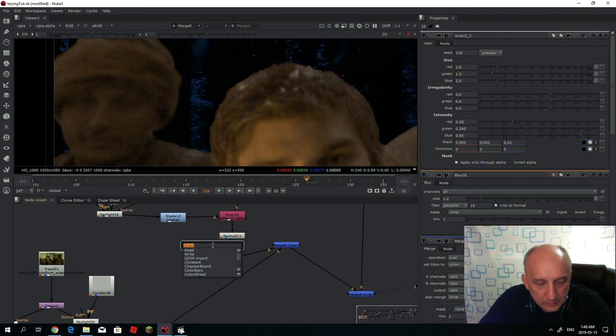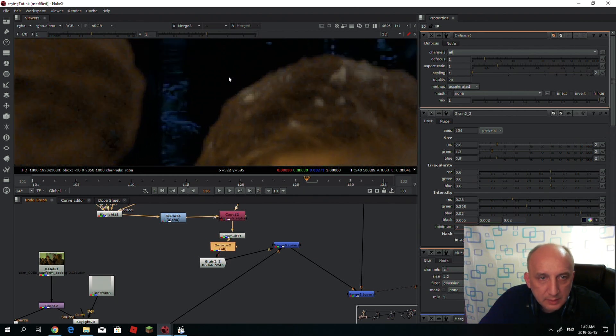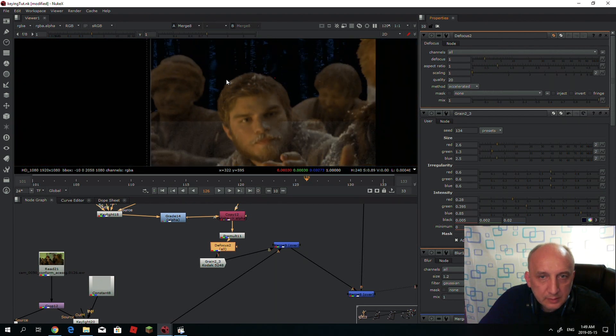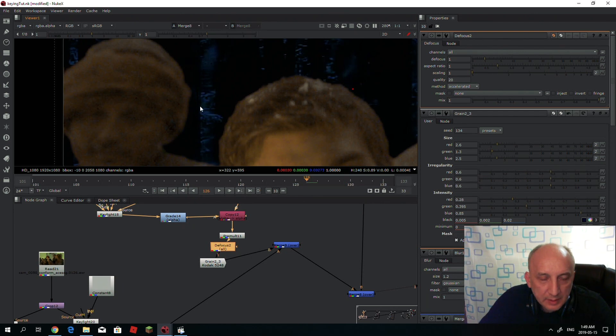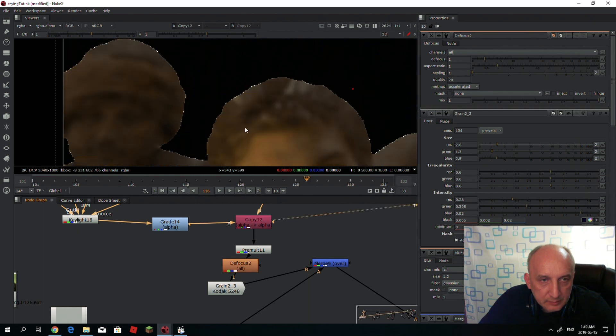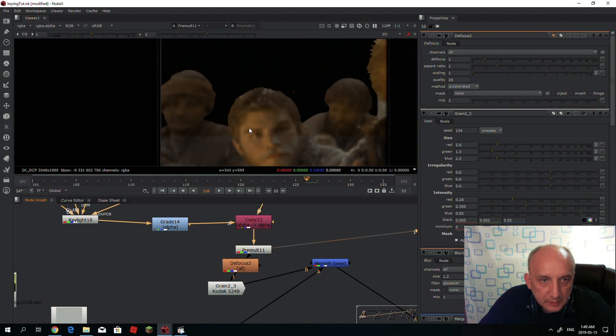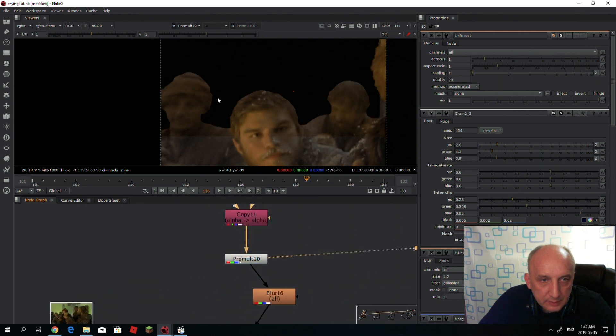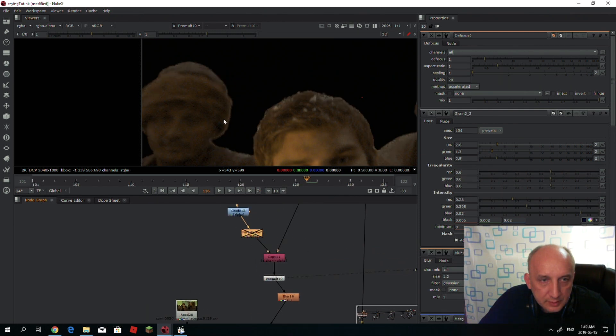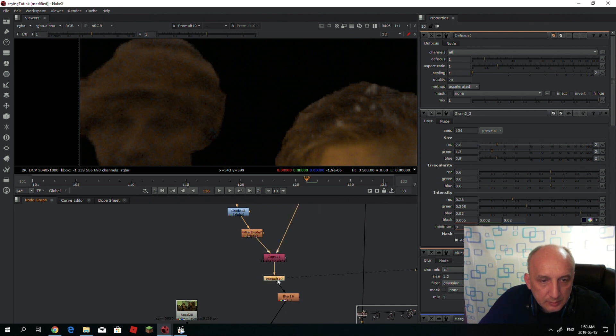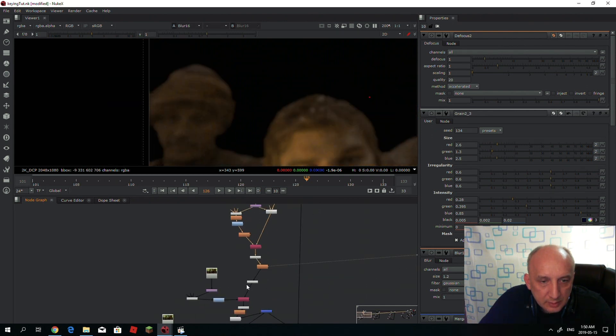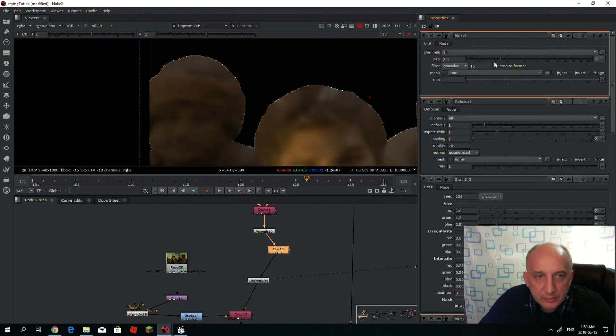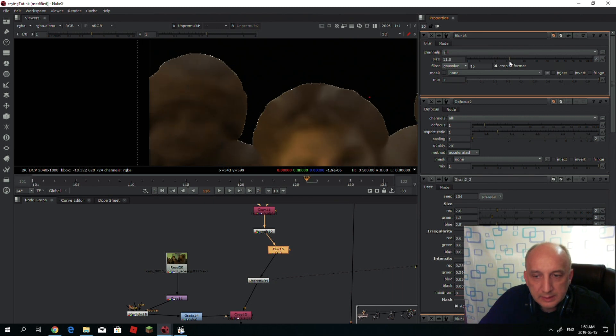Do whatever you want. It just gives you some more space to work with edges. Again, you just make a clean alpha, and then once you get the alpha, you could just shrink it a bit with the erode node, then you add a pre-mult, blur, and unpre-mult. Once you change the blur, your edges color will increase as well.